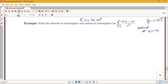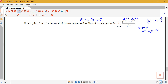Now I want to answer the question about where this converges or diverges. I do have exponential type terms here — 3 to the n and x plus 4 to the n are both exponential type. So I want to think about using the ratio test.